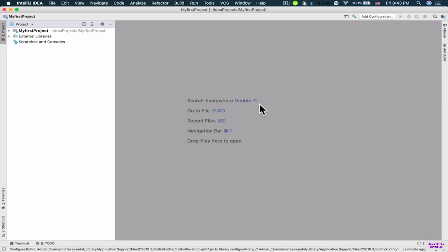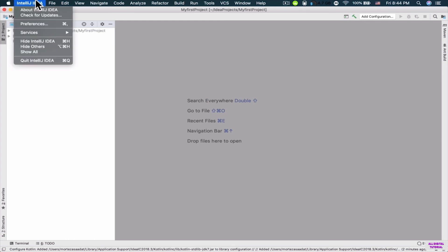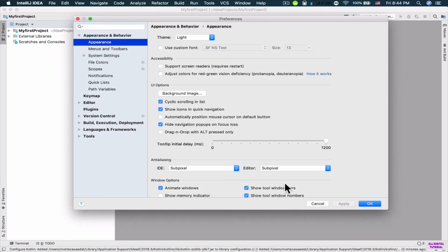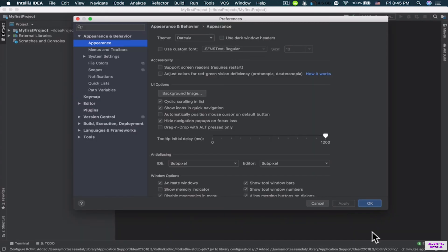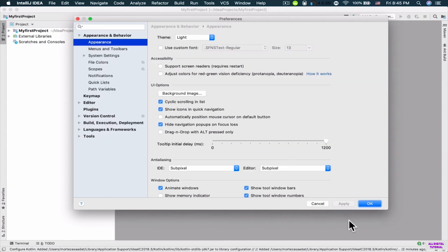Now I'm going to show you how to change the theme and font of your IDE. On Windows, click 'File' then 'Settings'. On Mac, click 'IntelliJ IDEA' at the top and then 'Preferences'. In the settings window, go to 'Appearance and Behavior' then 'Appearance' to see the theme. You can change from Light to Darcula — click 'Apply' to see the change. I'll keep it on Light.